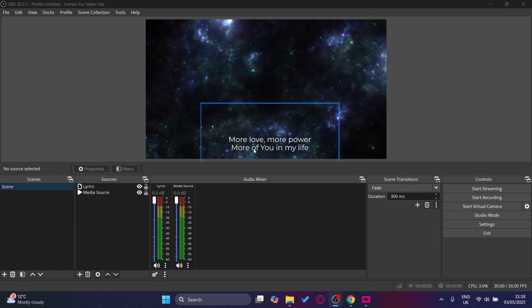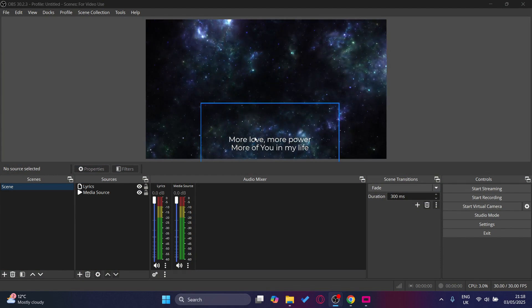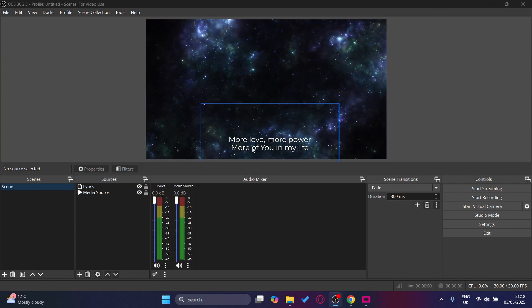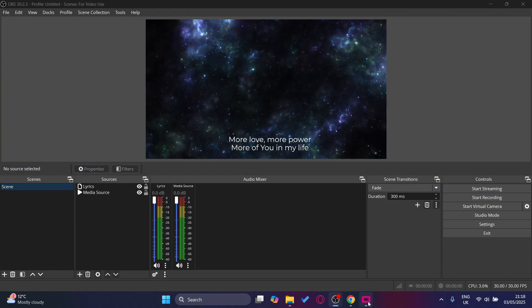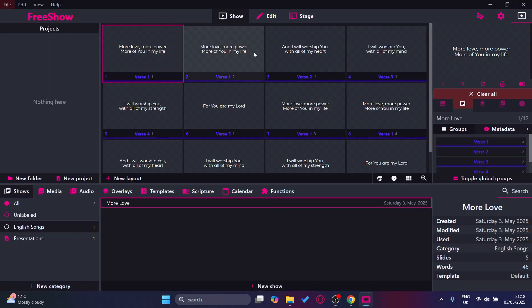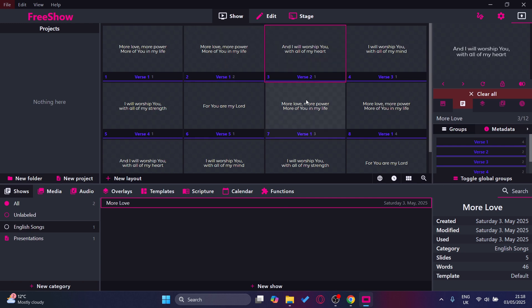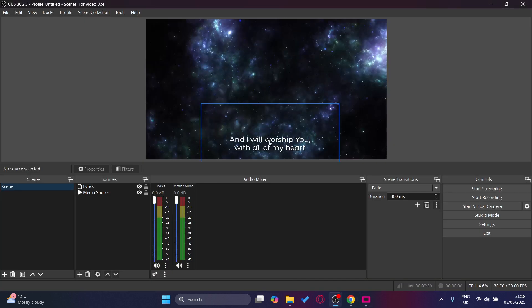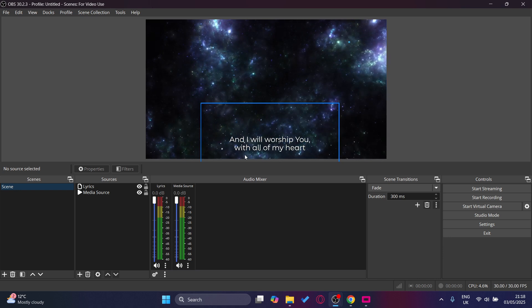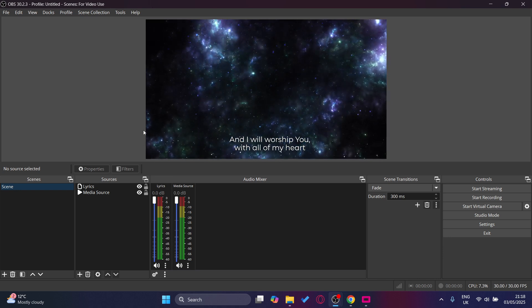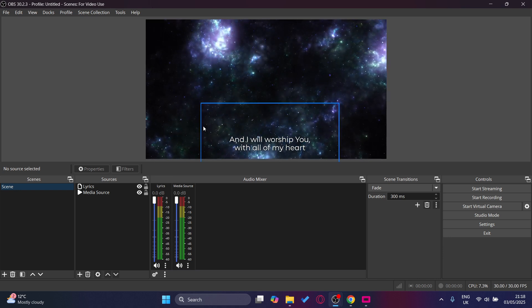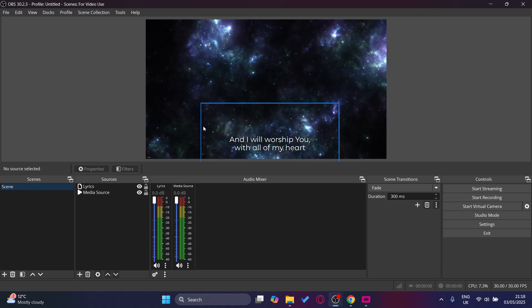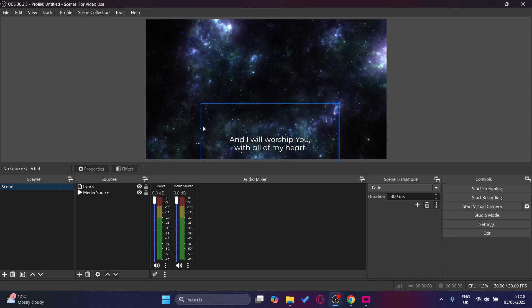Now I've added a video in the background. As you can see, the lyrics are on there. When we go to FreeShow and change it to this part, and when we go back to OBS you can see it's changed. That's how you add lyrics using FreeShow.